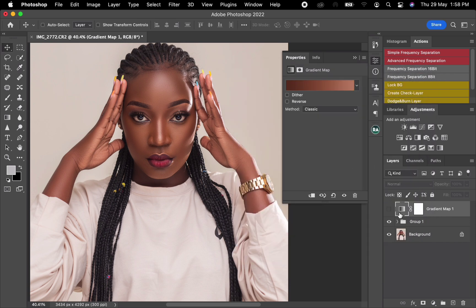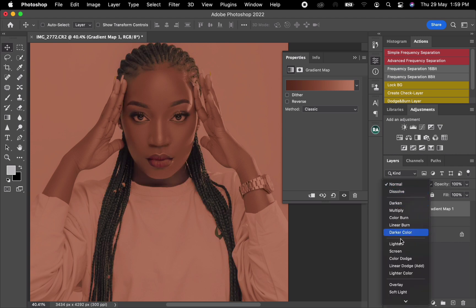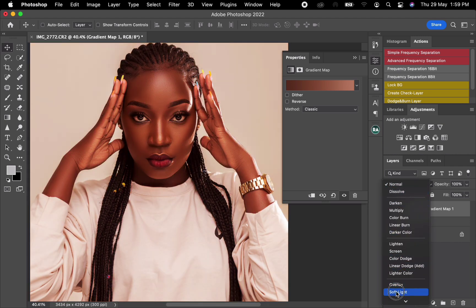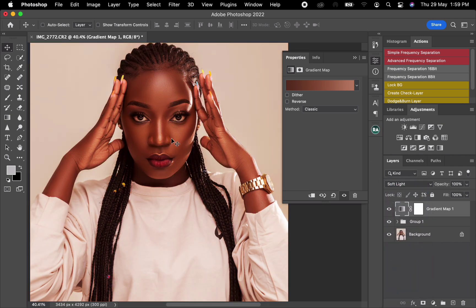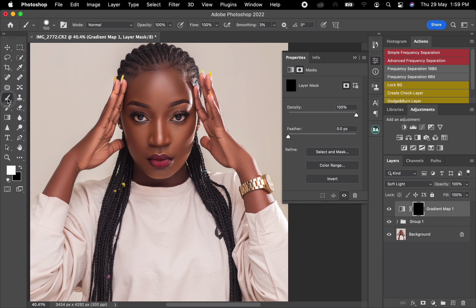After clicking OK, open the visibility of this layer. Then change the blending mode to Soft Light. You'll see it's looking saturated, but don't worry. Come to the layer mask and invert it by clicking Command+I.